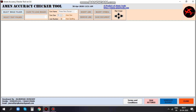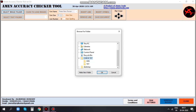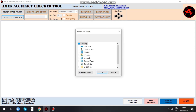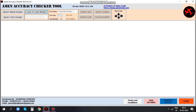On the top left corner of the application, click on 'Select Image Folder' to input image files. To input text files, click on 'Select Text Folder', located below the Select Image Folder button.